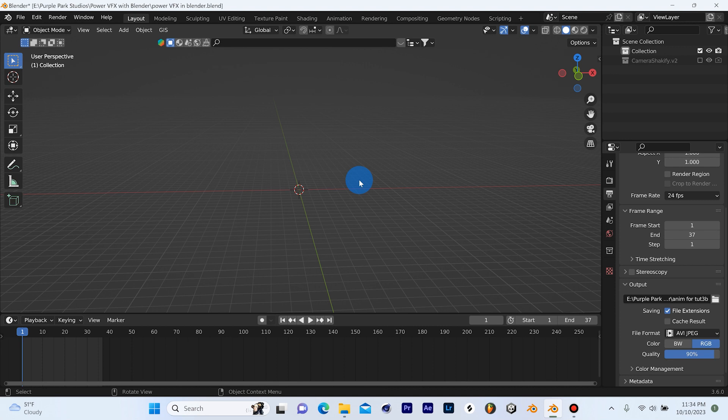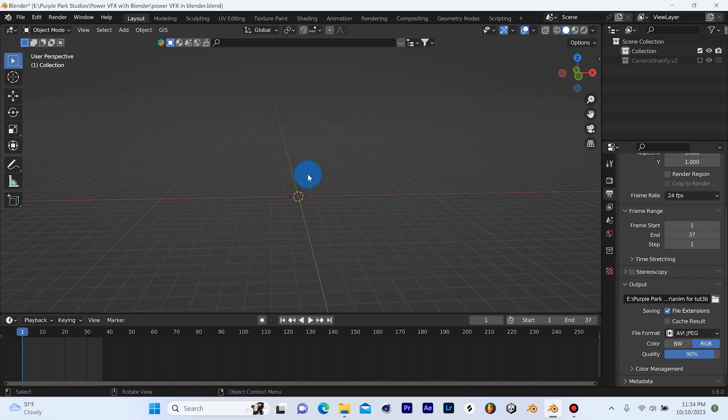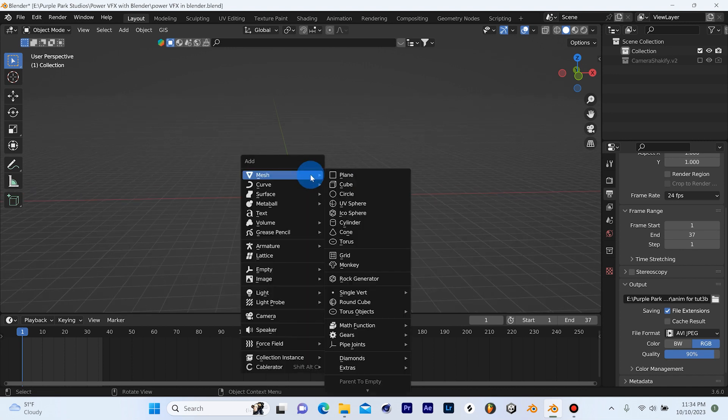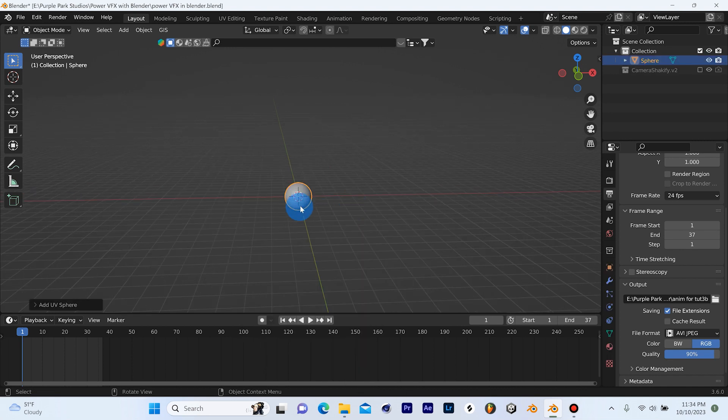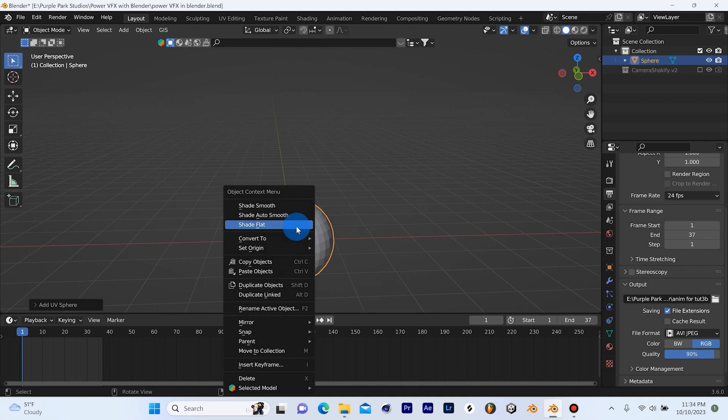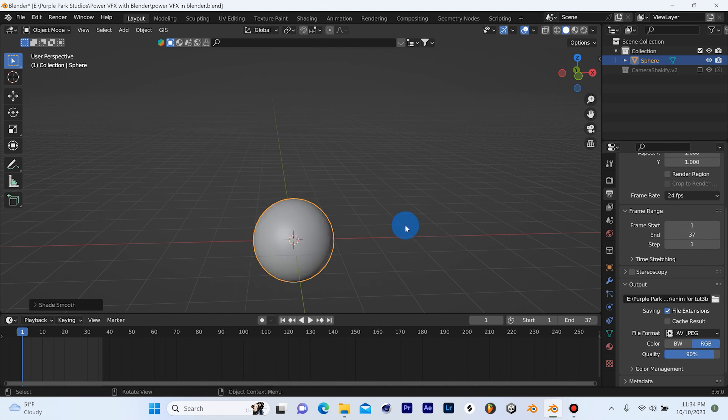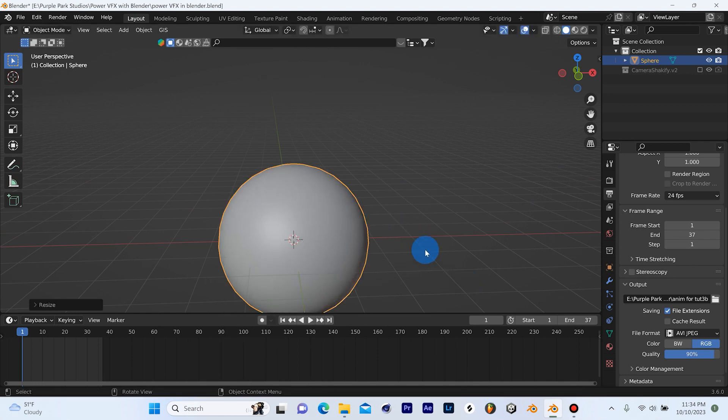All we're really going to need is just three nodes and a UV sphere. So we can get the sphere by hitting Shift A, Mesh, UV sphere. I'm just going to shade it auto smooth just because it's a habit and I'll scale it up a little bit.